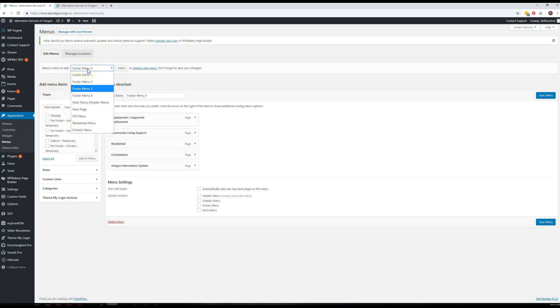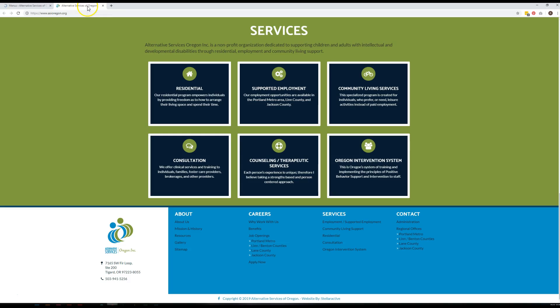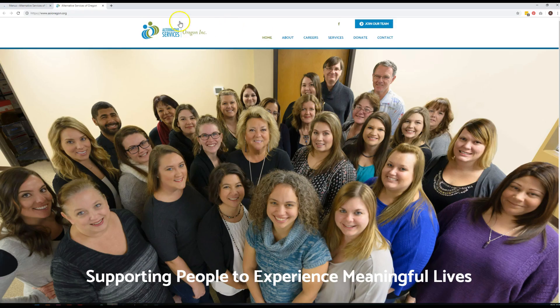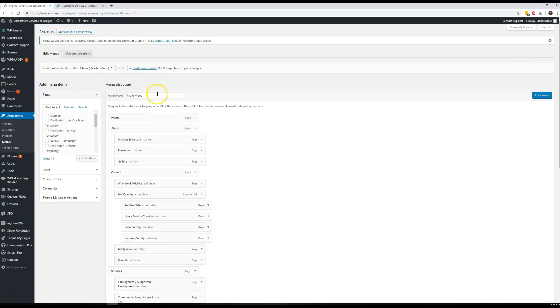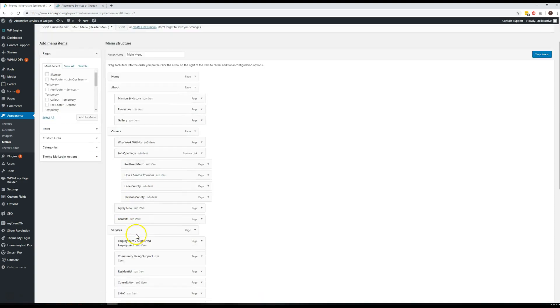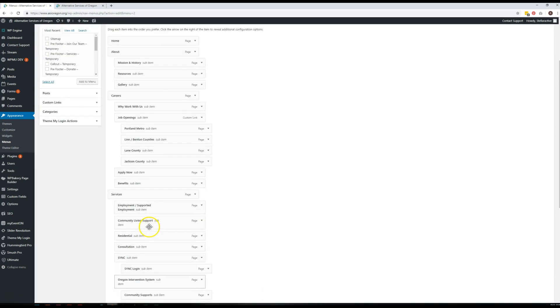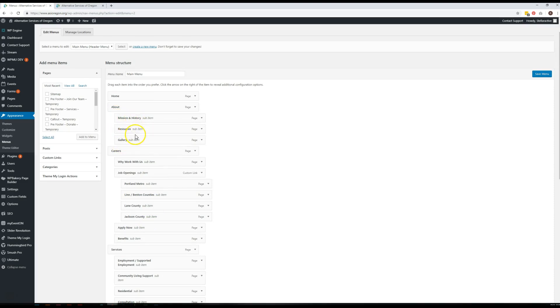So for the main menu, we just come right here to Main Menu, and you can see everything that is listed on the site in your main menu. These indented items are obviously sub or dropdown items.